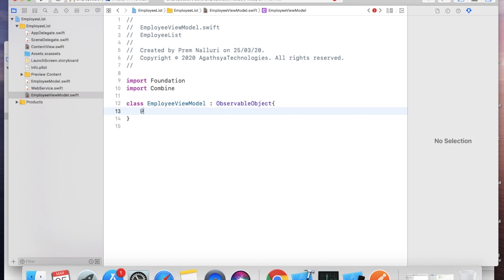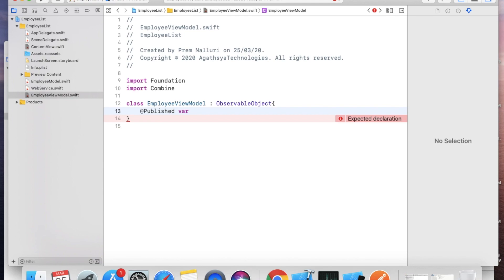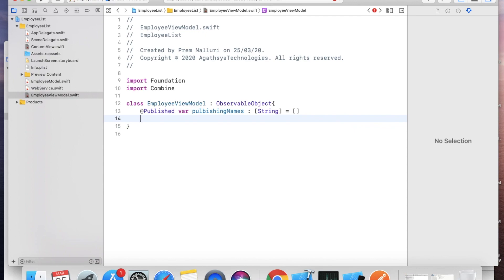We need the employee names, so in the ViewModel take a @Published variable: @Published var publishingNames: [String] = []. When the user clicks the Get Employees button we need to receive the data.